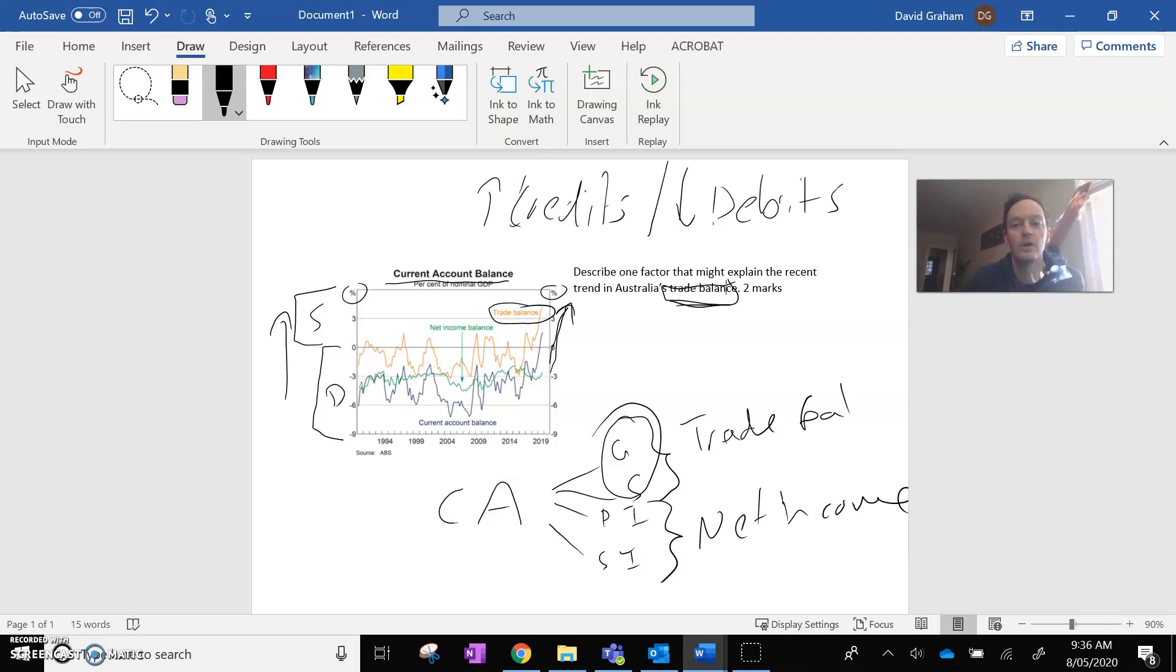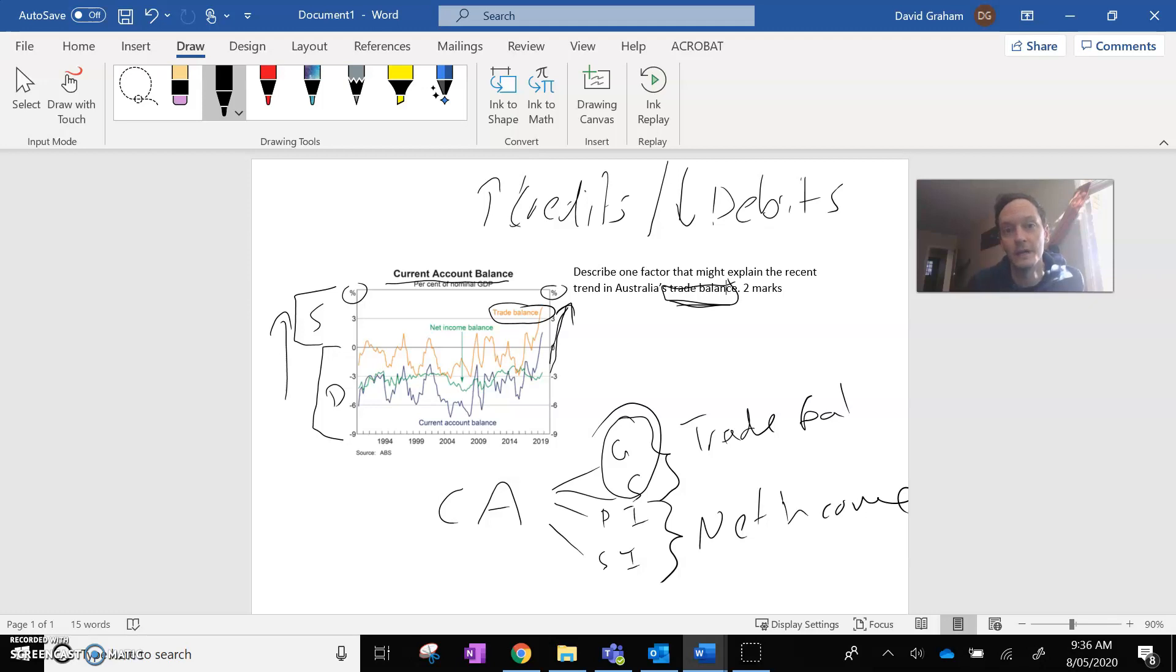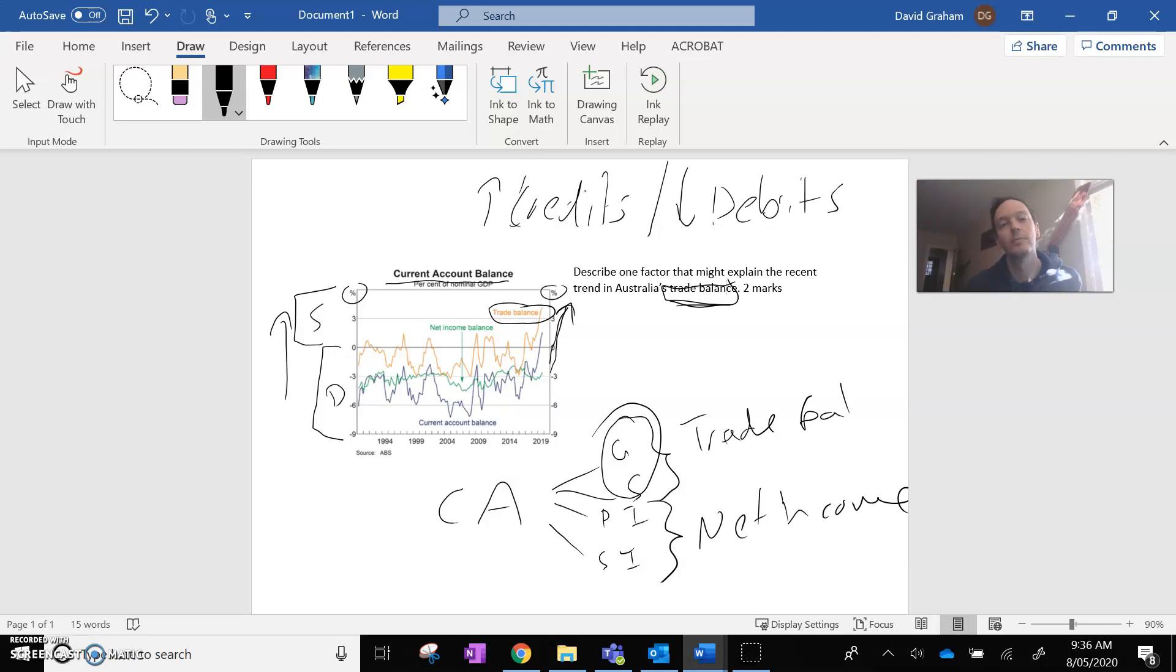So describe one factor that might explain the recent trend in Australia's trade balance. So then we just go, what causes that? Well, what causes more credits is when we export more stuff or the price of what we export goes up. Or, when we import less stuff or the price of what we import falls.